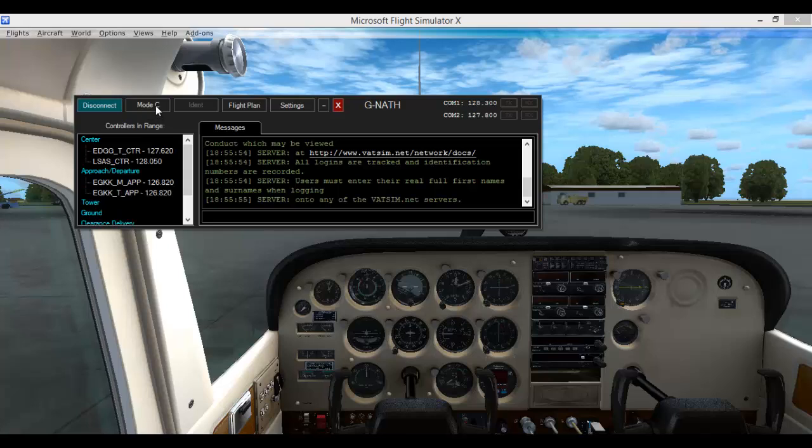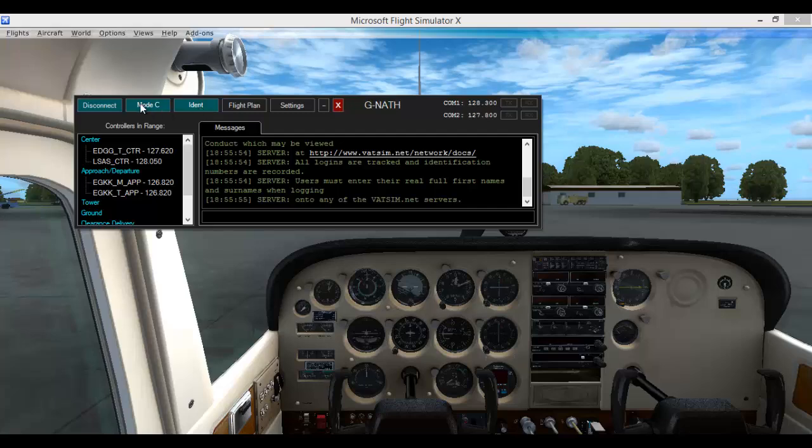To squawk mode Charlie, you simply press the mode C button once. If you want to squawk ident, you press the ident button, which you are not going to focus on at all.